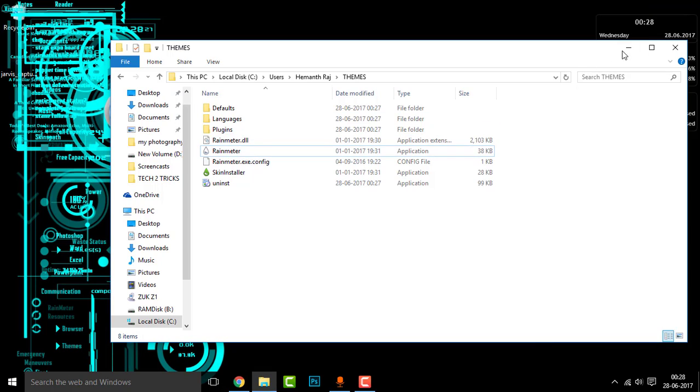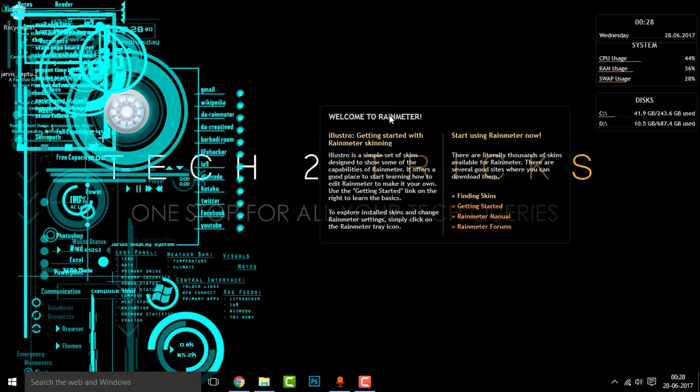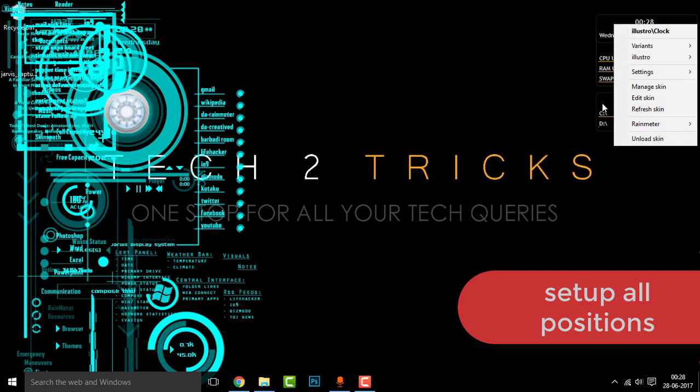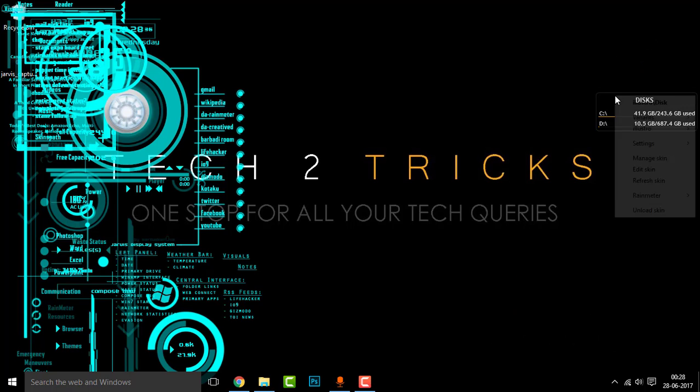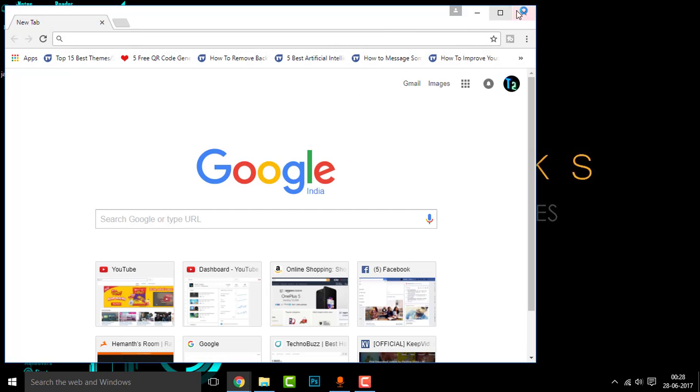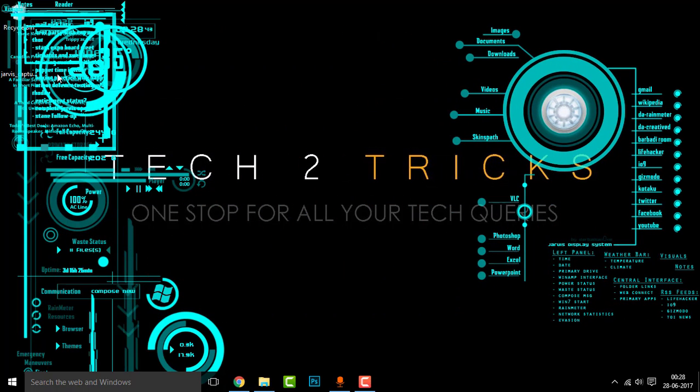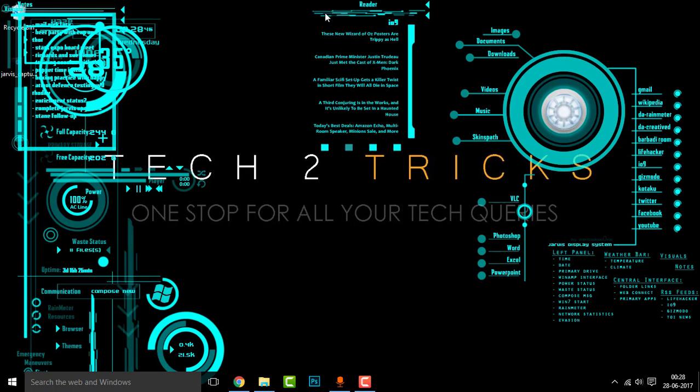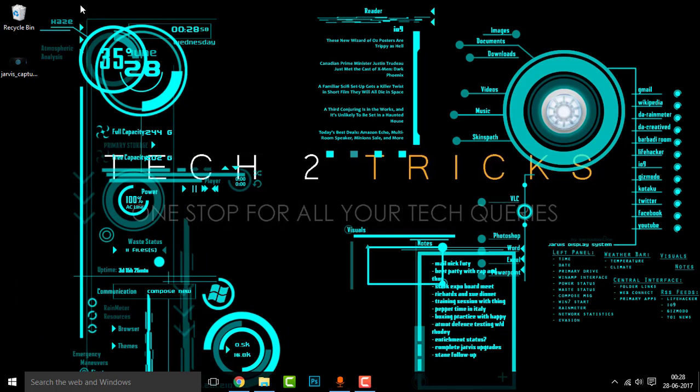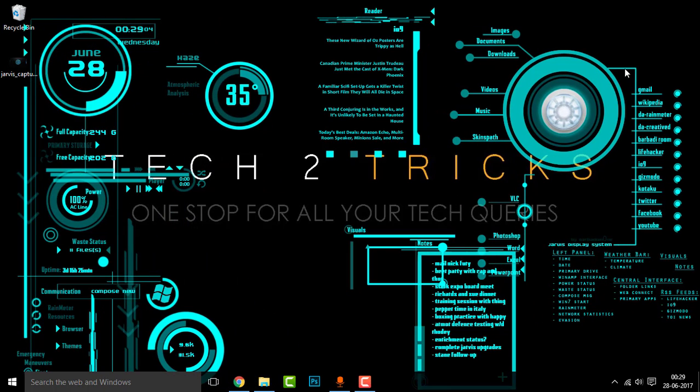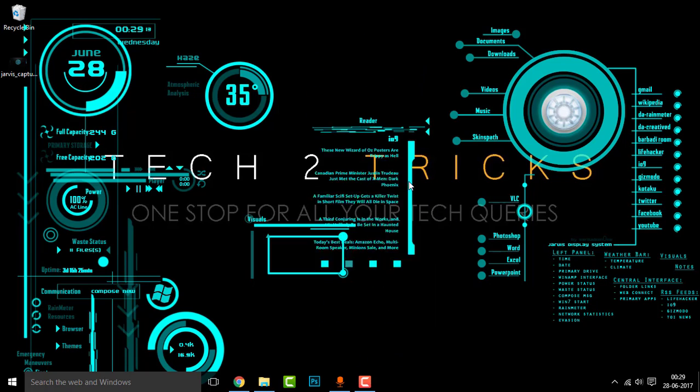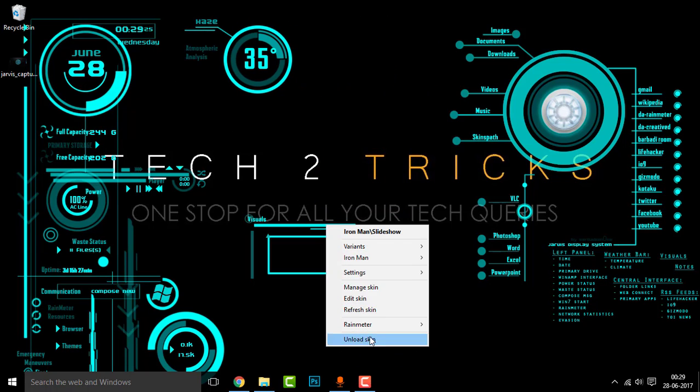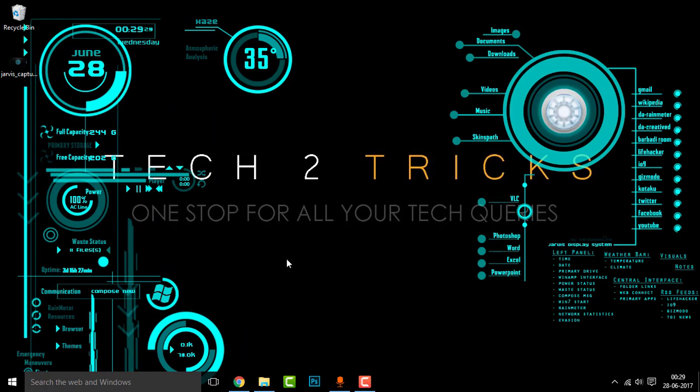Now things get a little clumsy. Now what you're gonna do is right click on that, click on unload skin. Right click on this, unload skin like this. You can keep the desired ones and remove the remaining ones. Now you can place anything where you want.